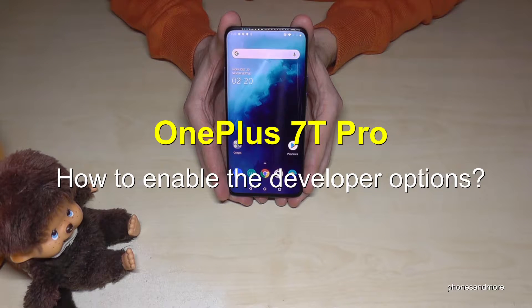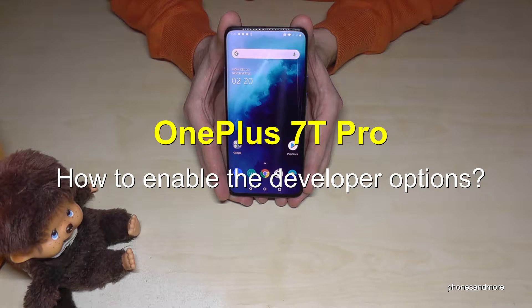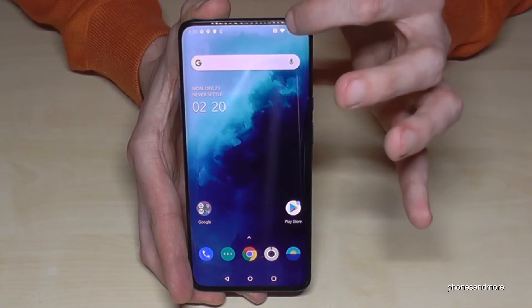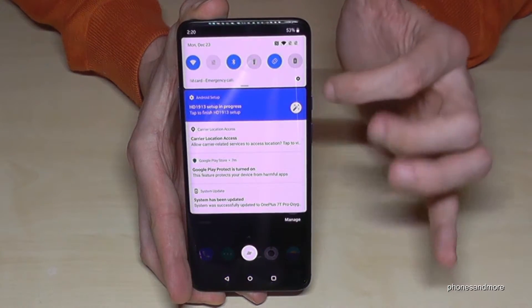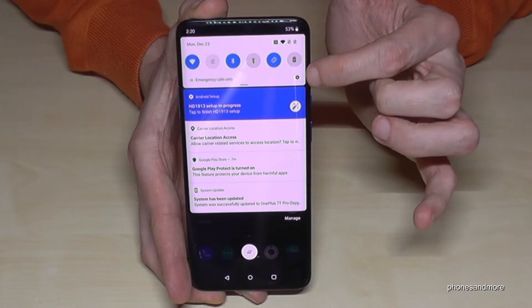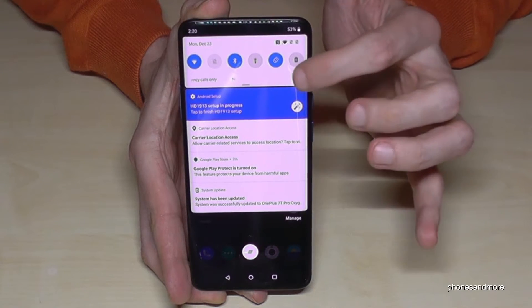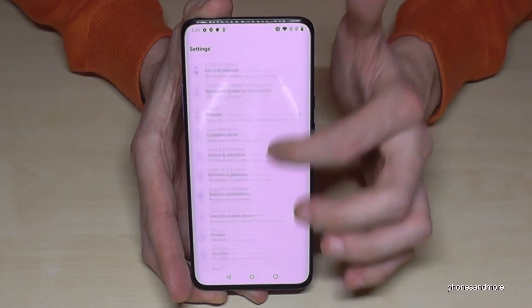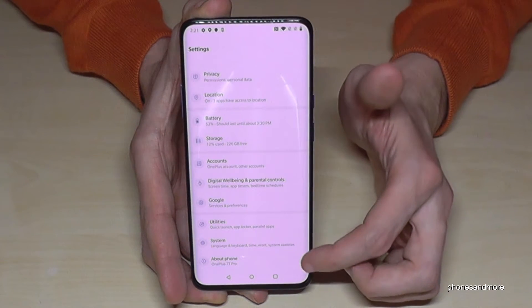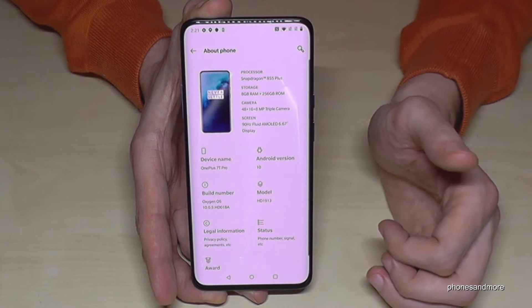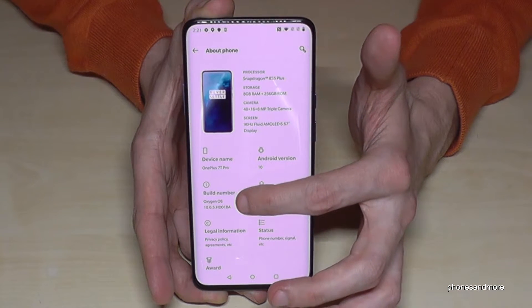Hello everybody! In this video I want to show you how to enable the developer options on a OnePlus 7 Pro. For that we need to scroll down to the Settings, tap on that symbol, then scroll down to the last point 'About Phone' and tap it.